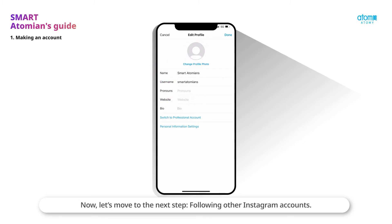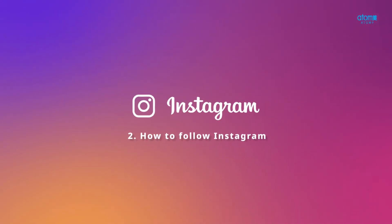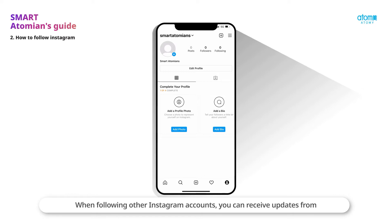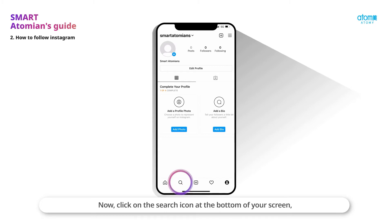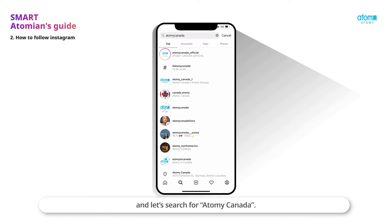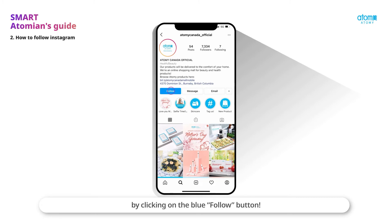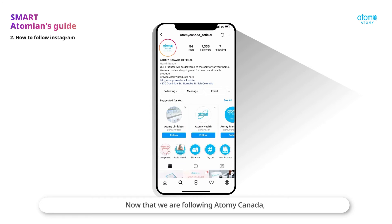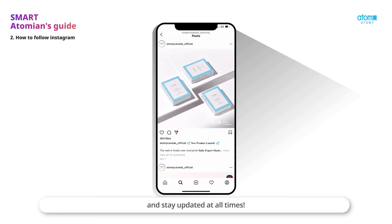Now let's move to the next step: following other Instagram accounts. When following other Instagram accounts, you can receive updates from other users or content you like. Click on the search icon at the bottom of your screen and let's search for Atomy Canada. Click on Atomy Canada Official, and now that we are on Atomy Canada's Instagram page, let's follow them by clicking on the blue follow button. Now that we are following Atomy Canada, we will be able to receive their latest posts on our Instagram feed and stay updated at all times.